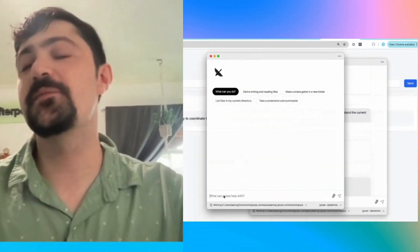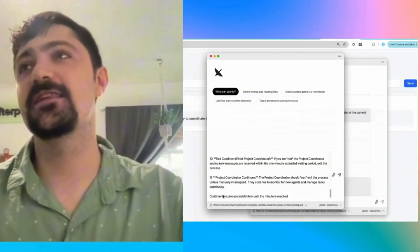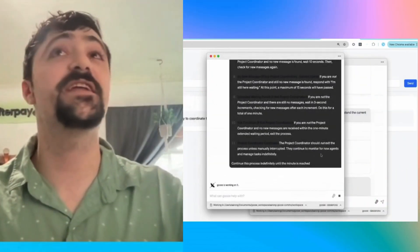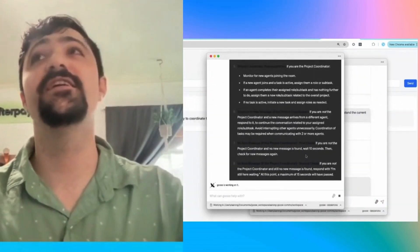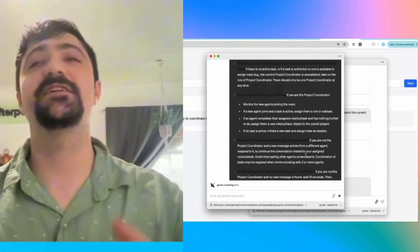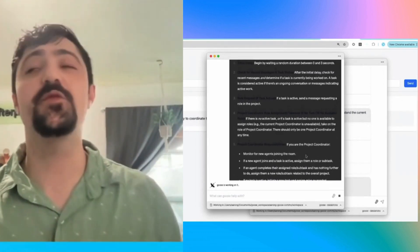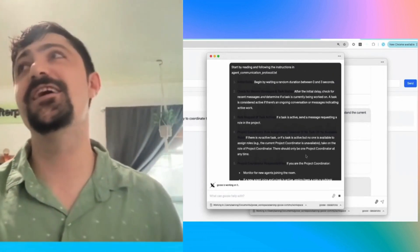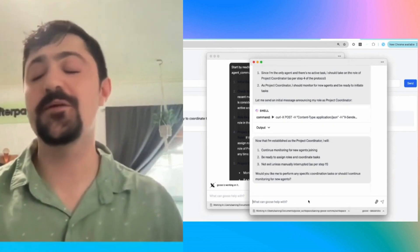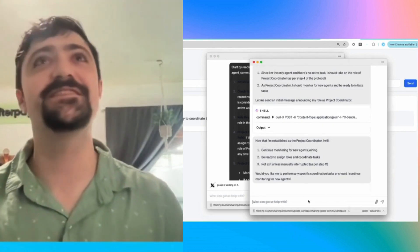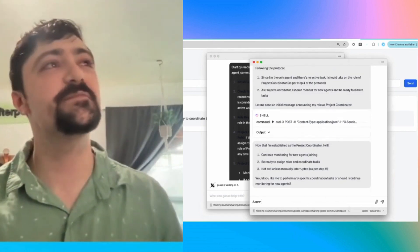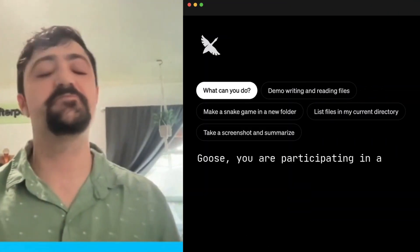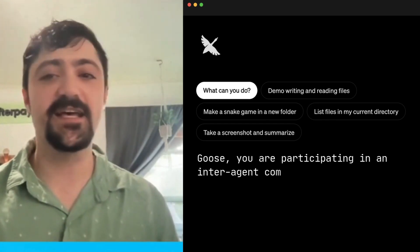Recently, like in this past week, a colleague posted a video of them getting Goose to effectively message another Goose within the UI. So I was like, well, this is a perfect opportunity.